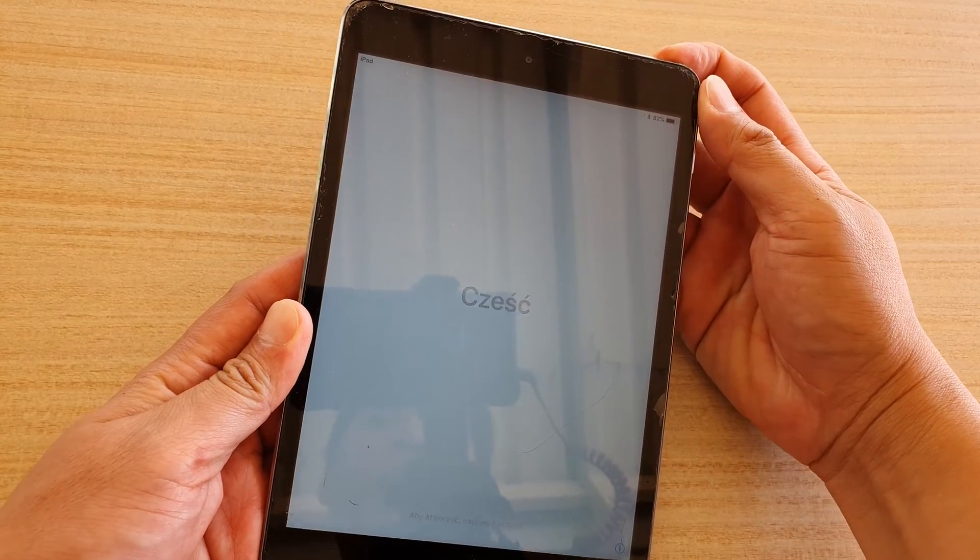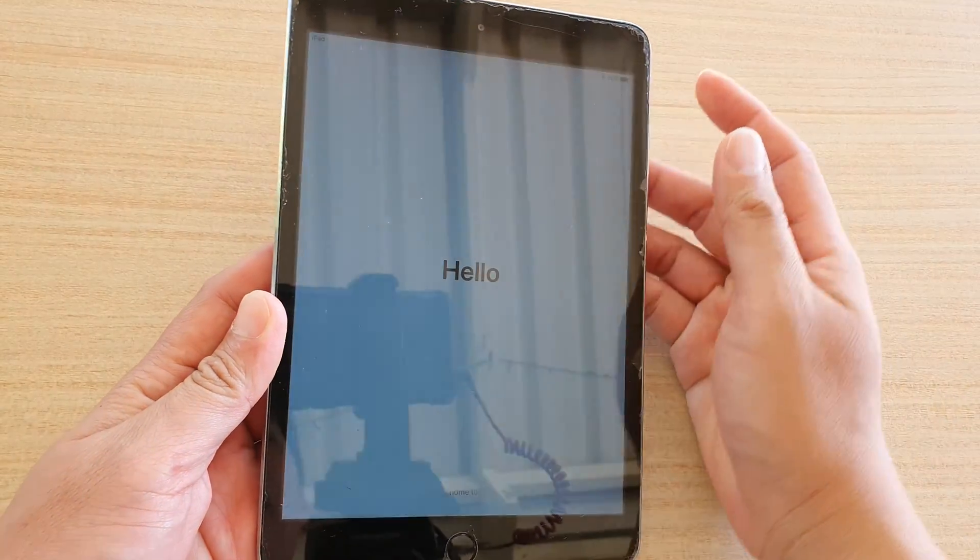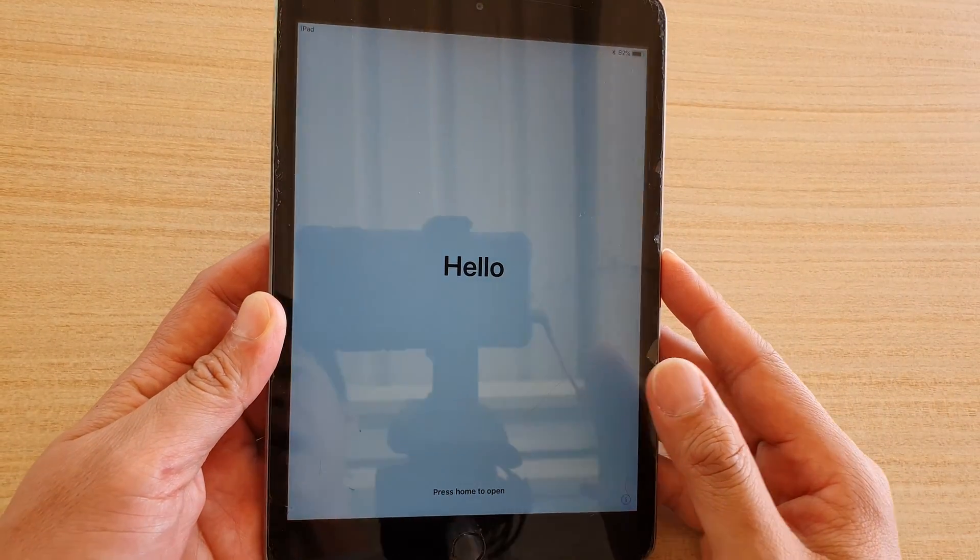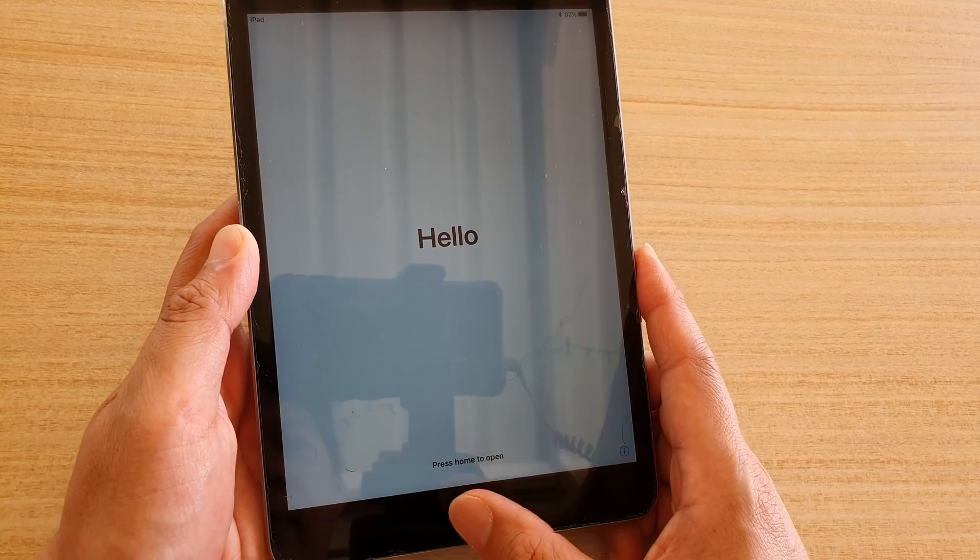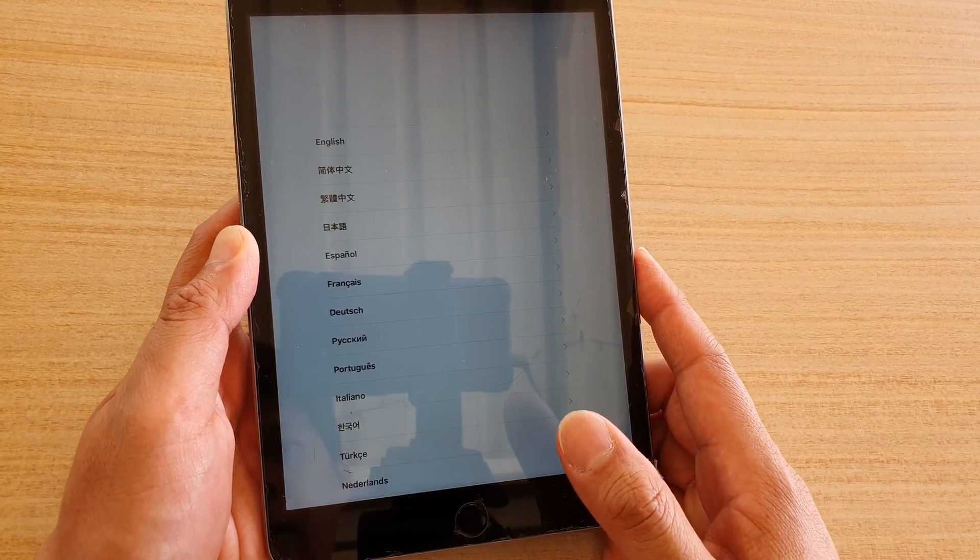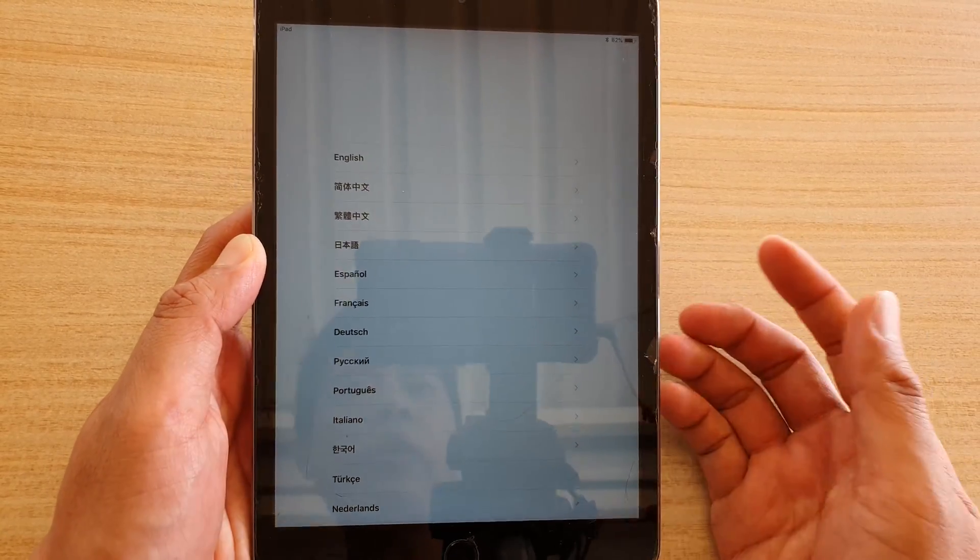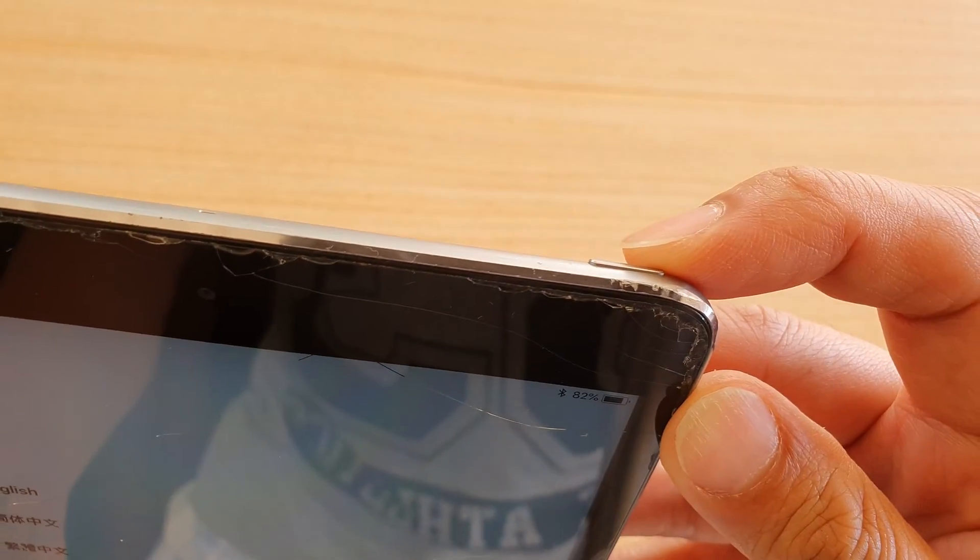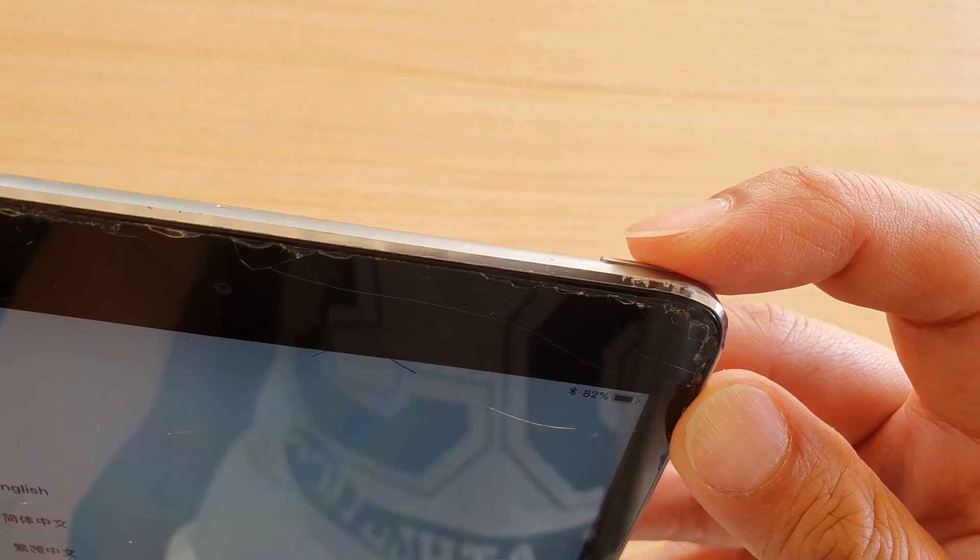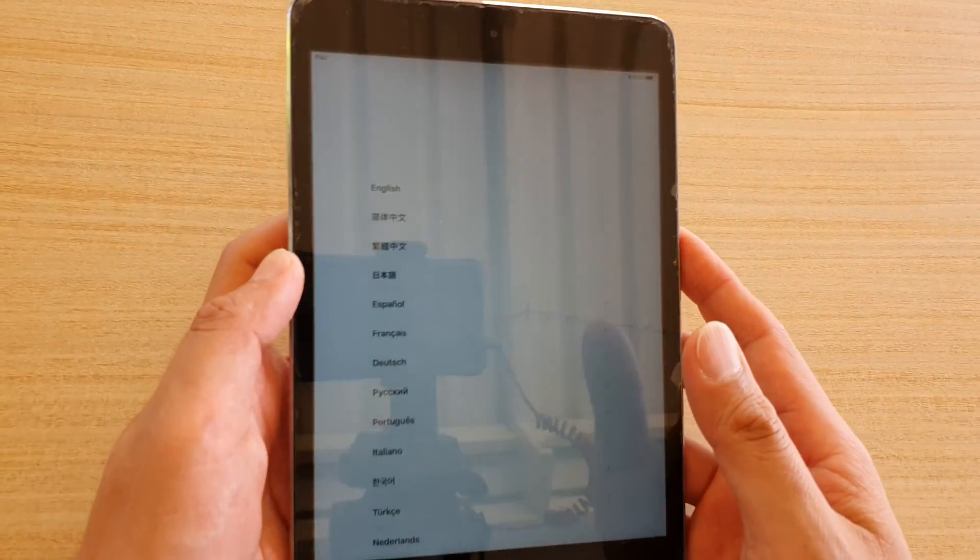Hi, in this video we're going to take a look at how you can set up your iPad Mini 3 for the first time. So let's switch it on. There's a power button on the top here. You can press on it to switch it on.